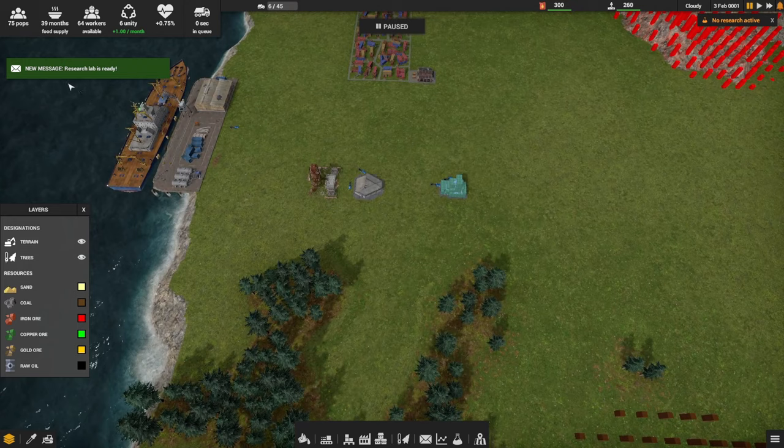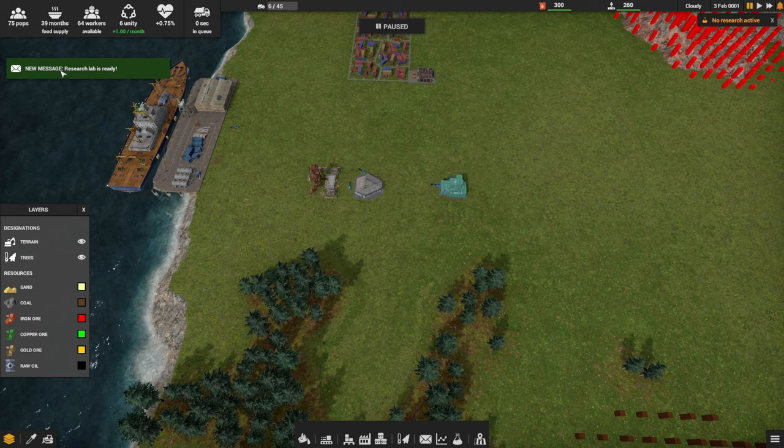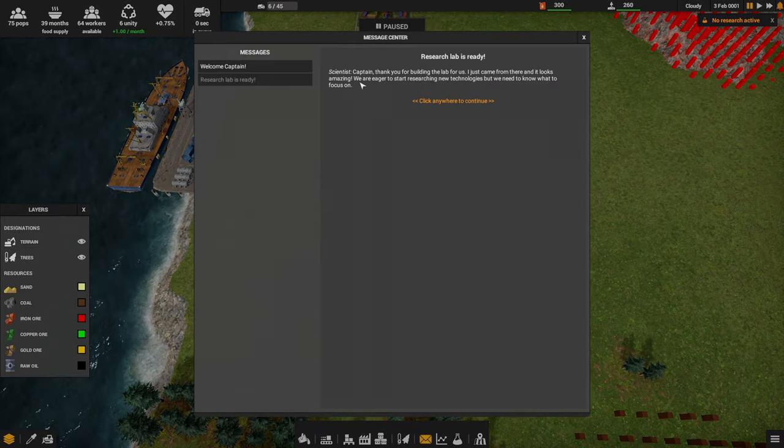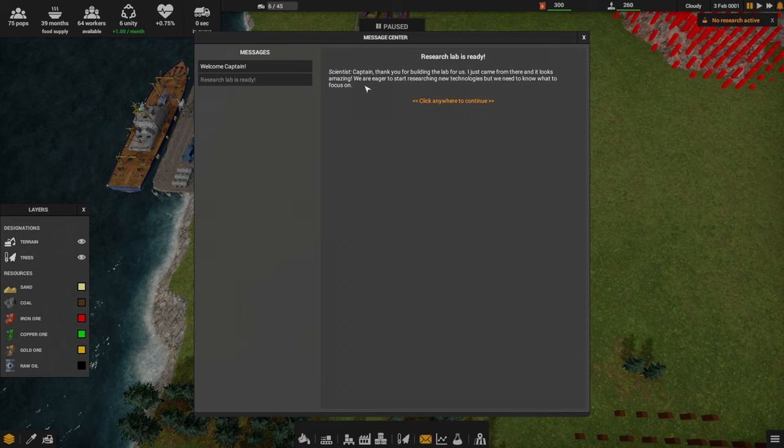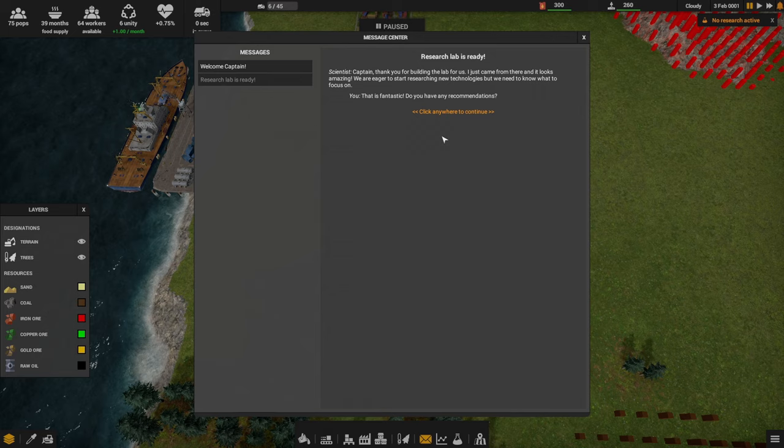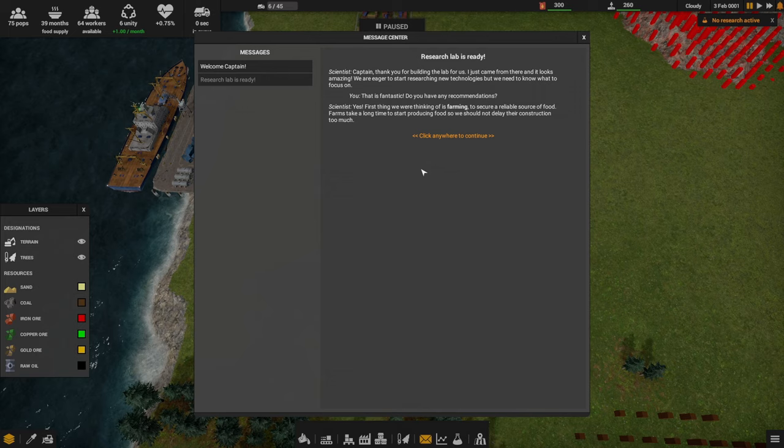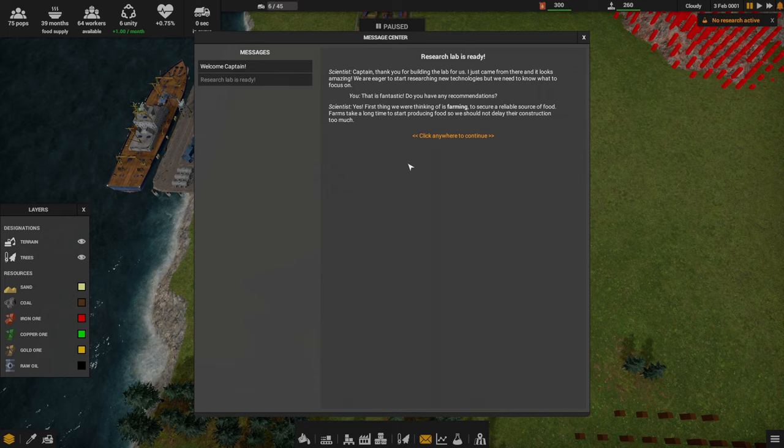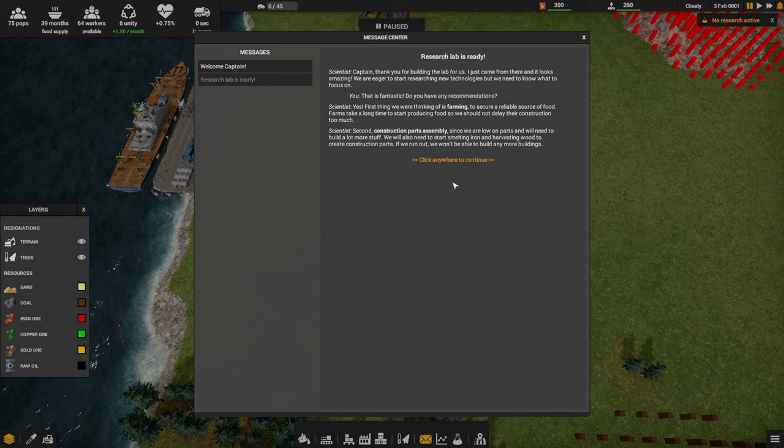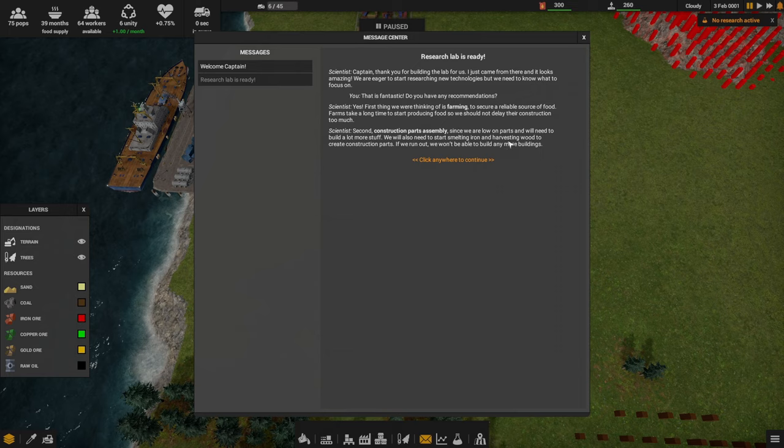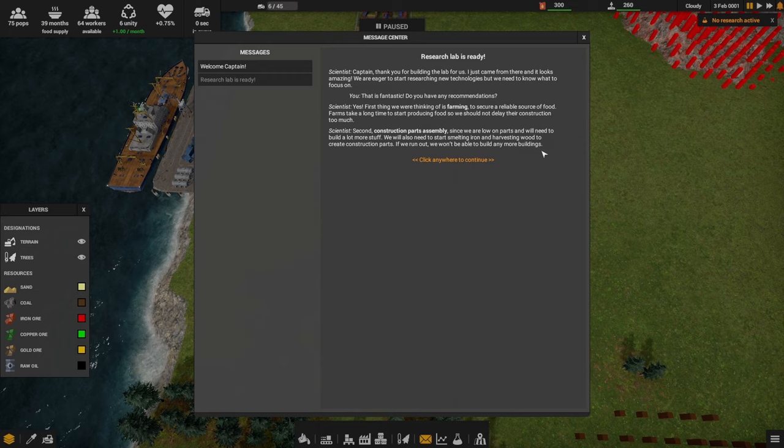I hit pause because our first research completed. Let's click on this message. It says new message: the research lab is ready. The scientist says Captain, thank you for building the lab for us. I just came from there and it looks amazing, kind of like this game. We are eager to start researching new technologies, but we need to know what to focus on. That is fantastic. Do you have any recommendations? Yes. First thing we're thinking of is farming to secure a reliable source of food. Farms take a long time to start producing food.